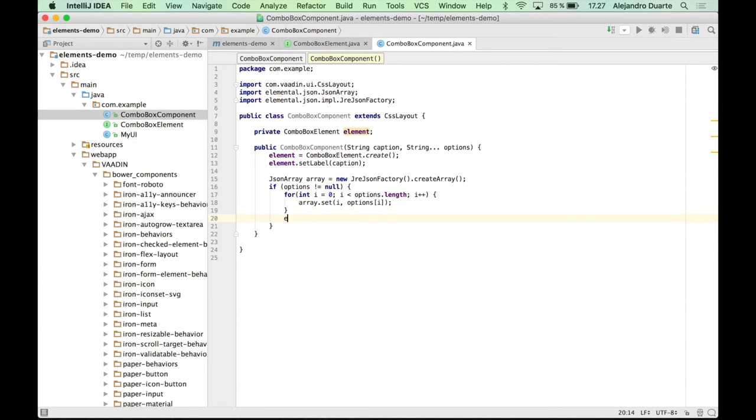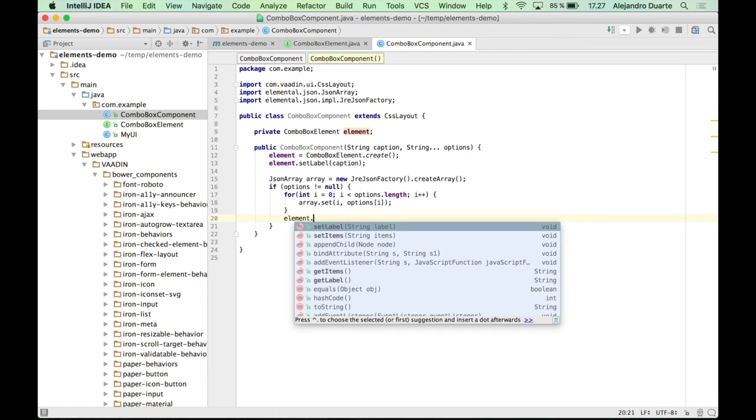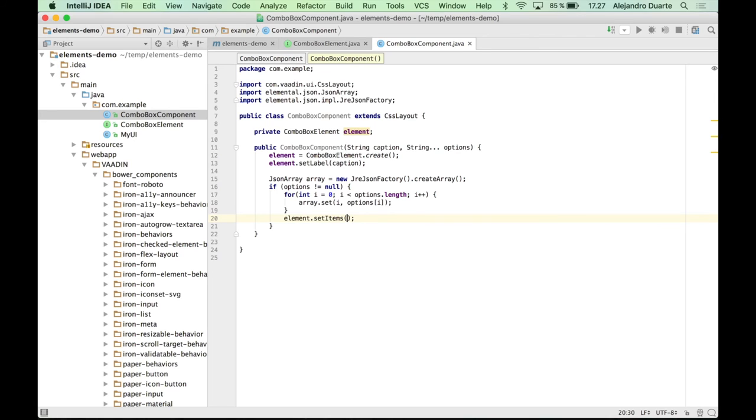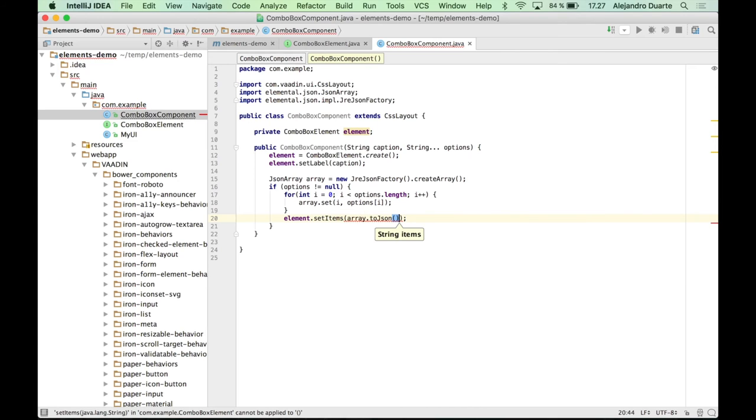Then we can say element.setItems and we can provide this array in JSON format. Cool.